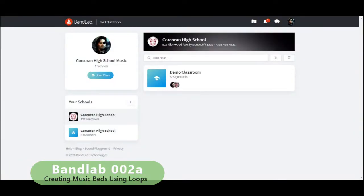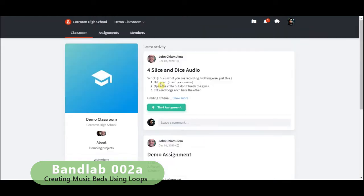Hello folks! Welcome back to another EDU BandLab lesson. Today we are creating a short music bed with three loops.